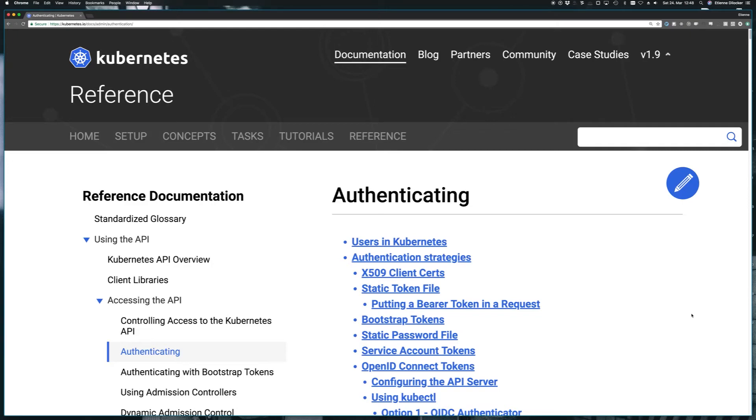In the previous video, we used a static password file for authentication against our Minikube cluster, and now we want to replace that with a static token file.